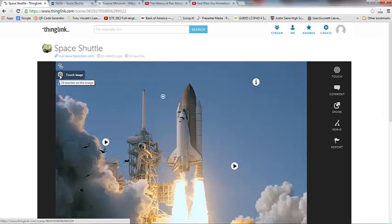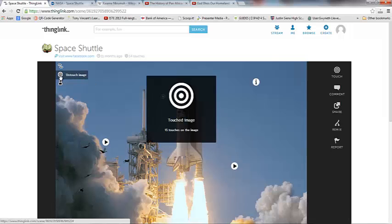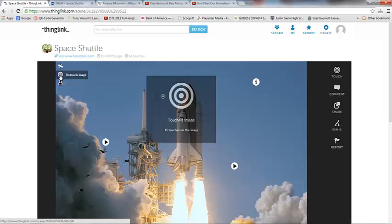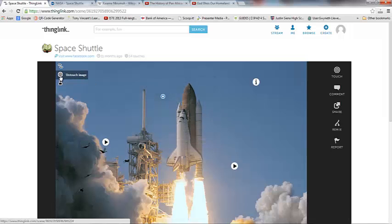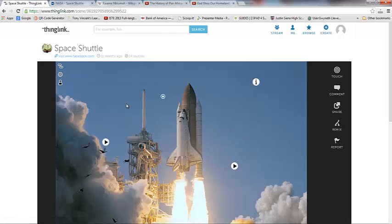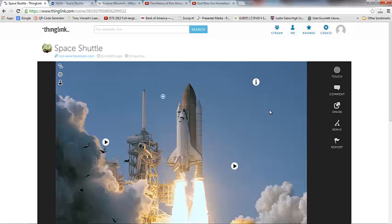You could also touch this image, so I'm going to go ahead and click on that. And what that does is it pulls it into your me area under touched images so that you can always come back and revisit this.